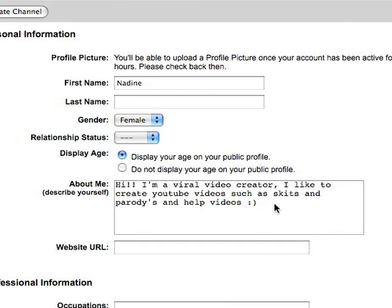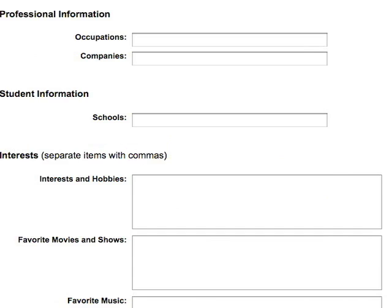Personal Profile: Here you can list some information about yourself — your job, your interests, your hobbies. Just tell us about you.